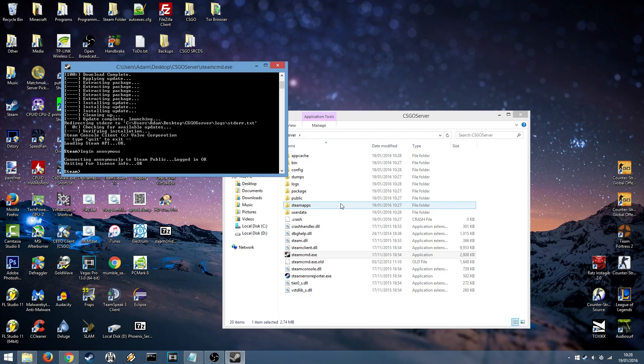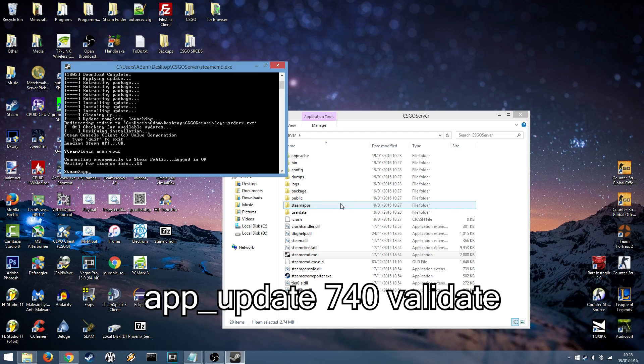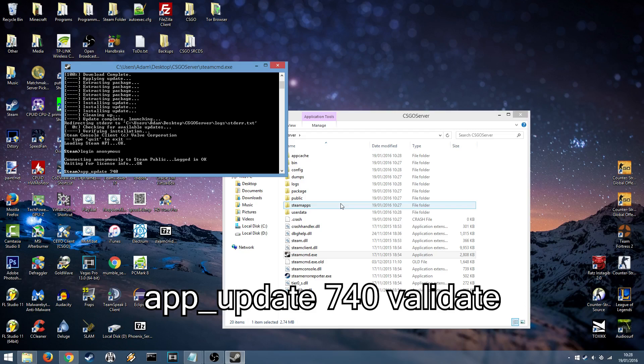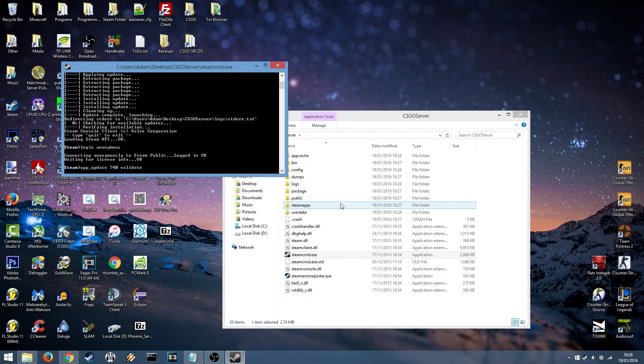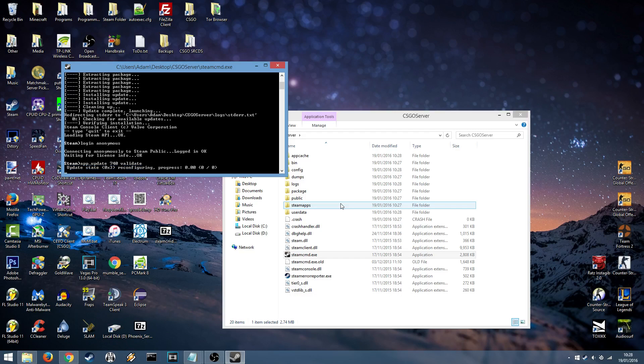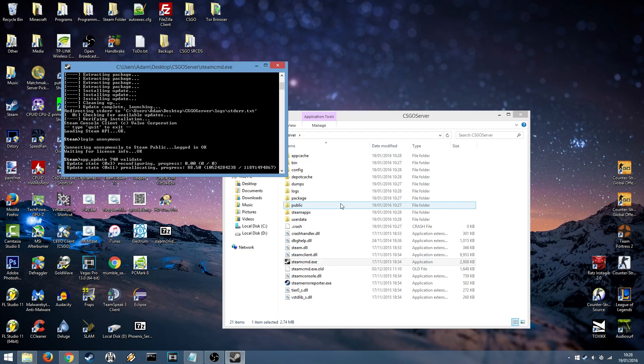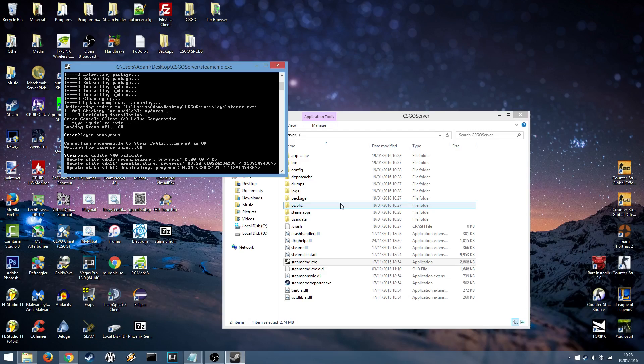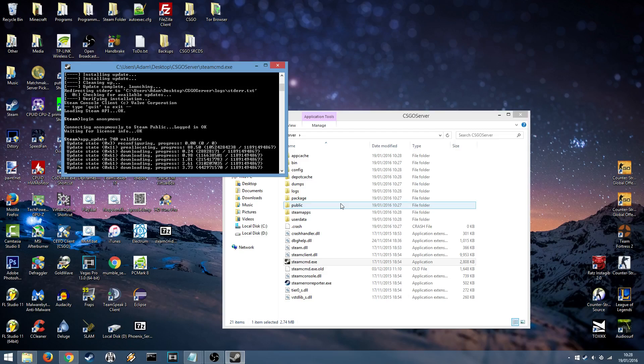Once you're logged in you want to type in App underscore Update 740. This is the app ID for the Counter Strike Global Offensive Server. If you're installing for the first time you want to follow the 740 by a space and then type validate. Hit enter and it will begin to update and install Counter Strike Global Offensive Server. And I'll be back when it's done.